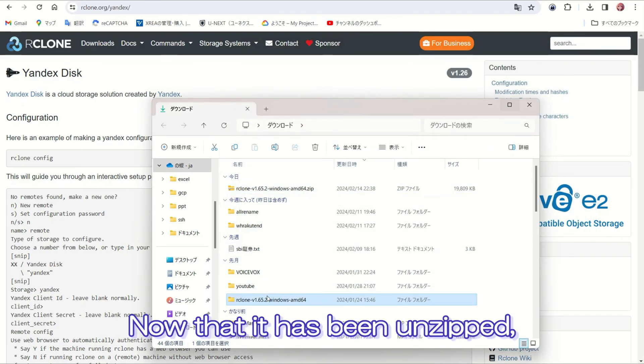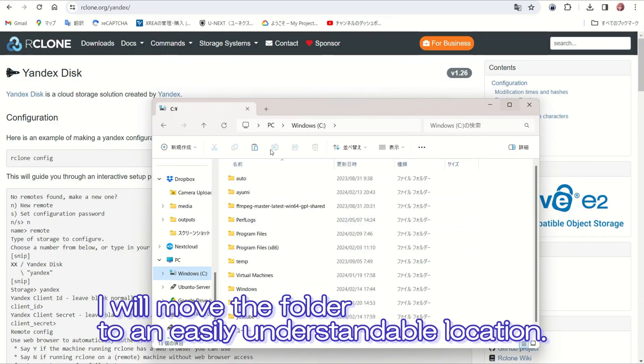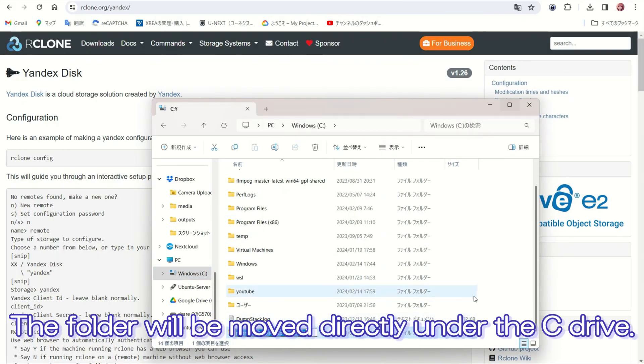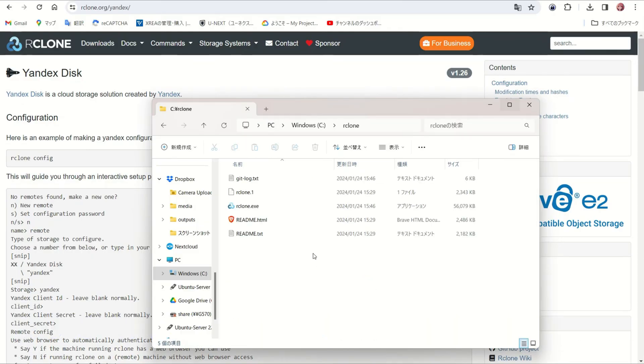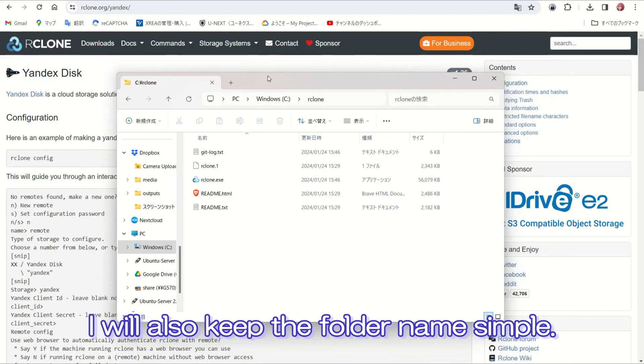Now that it has been unzipped, I will move the folder to an easily understandable location. The folder will be moved directly under the C drive. I will also keep the folder name simple.